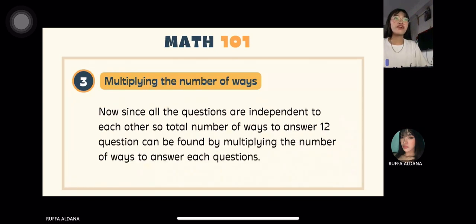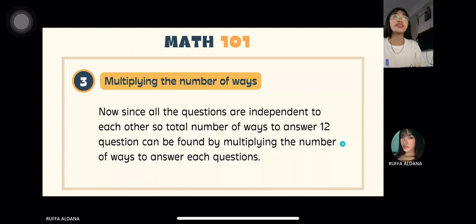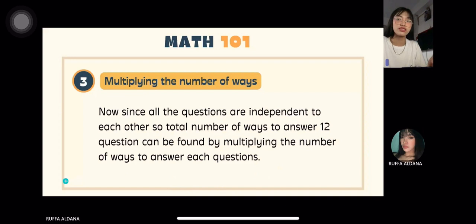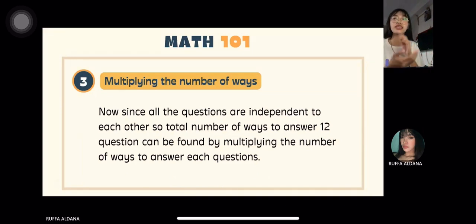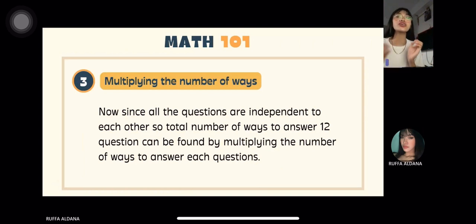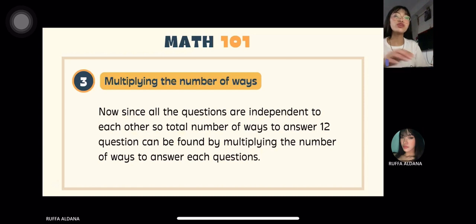To find the total answer for the 12-question test, since all questions are independent of each other, the total number of ways to answer can be found by multiplying the number of ways to answer each question — we multiply the first order by the second order and so on, continuing through each question.